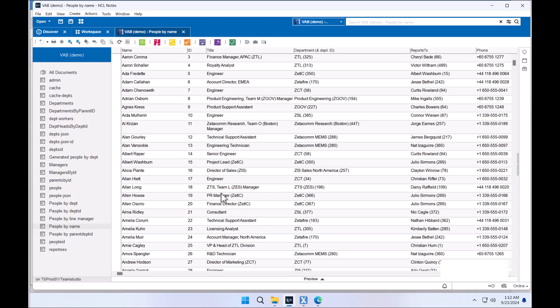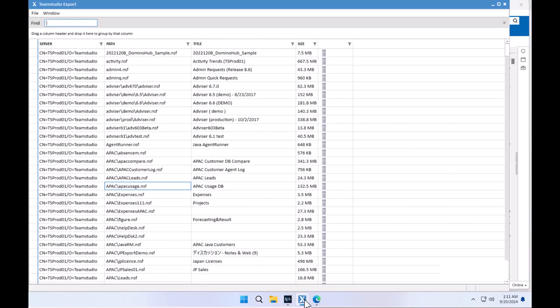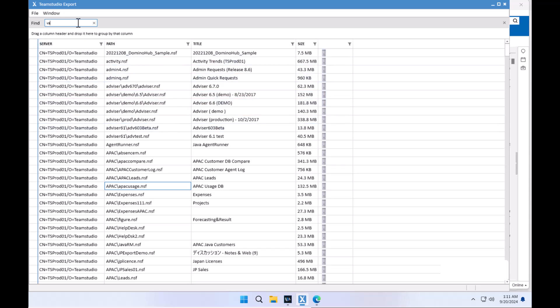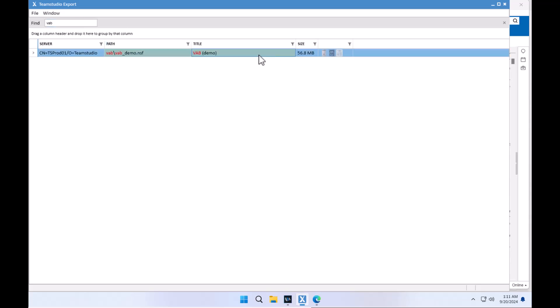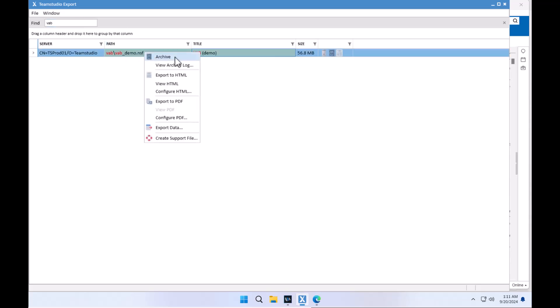The first thing we're going to have to do is we cannot extract any data without having an archive created. So we're going to want to go to our export application. We locate the application that we would like to create the archive of, select it, right-click and select archive. This will create a DXL or XML archive of all of the design and data notes contained within the application, which you can then use to create archives in PDF and HTML versions, or use the new capability to export data from that application archive.